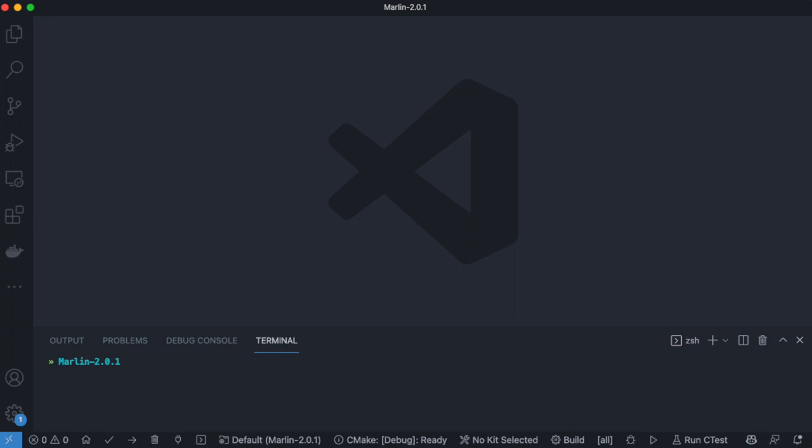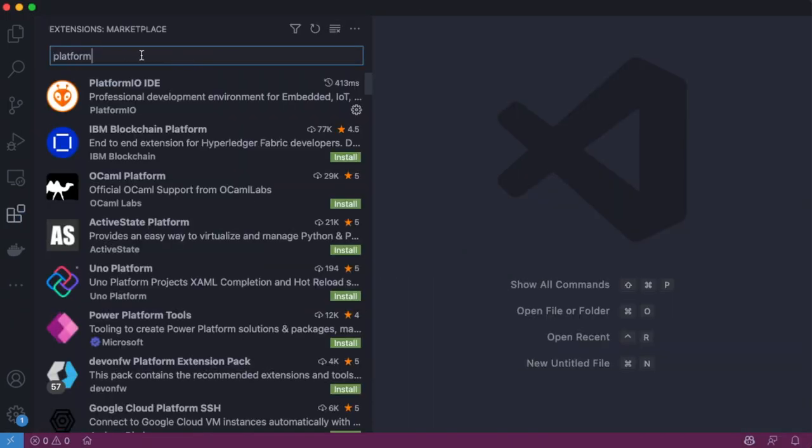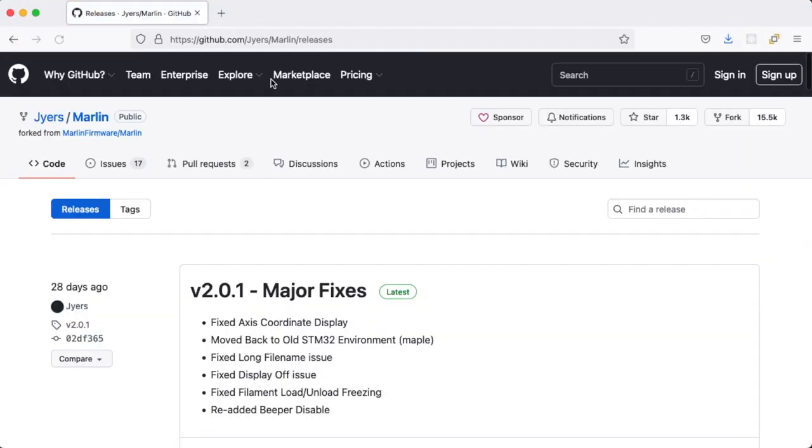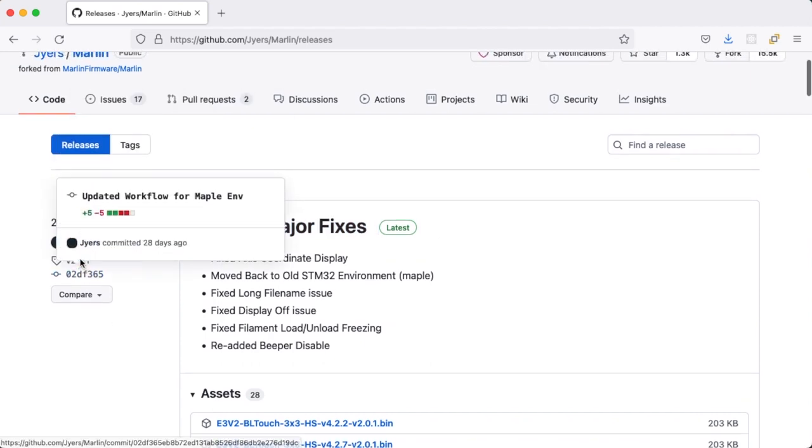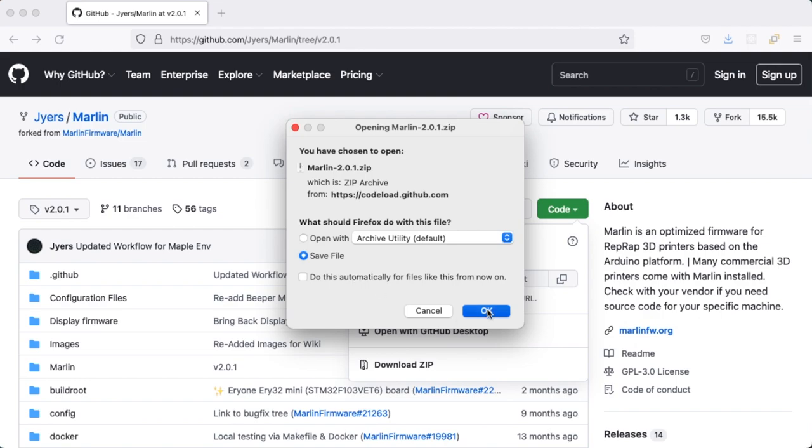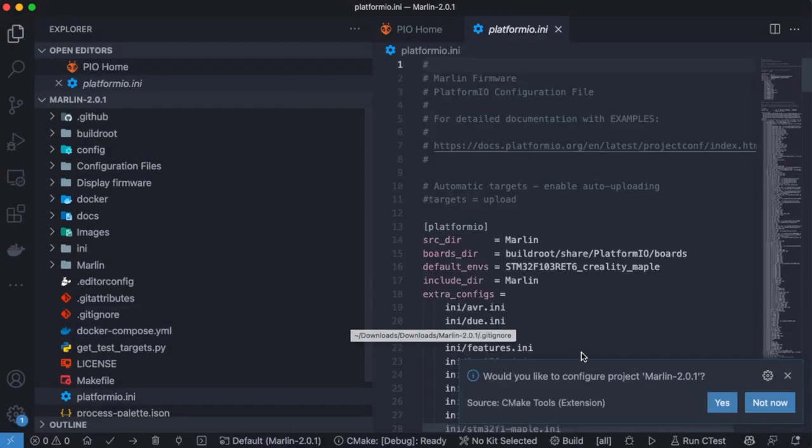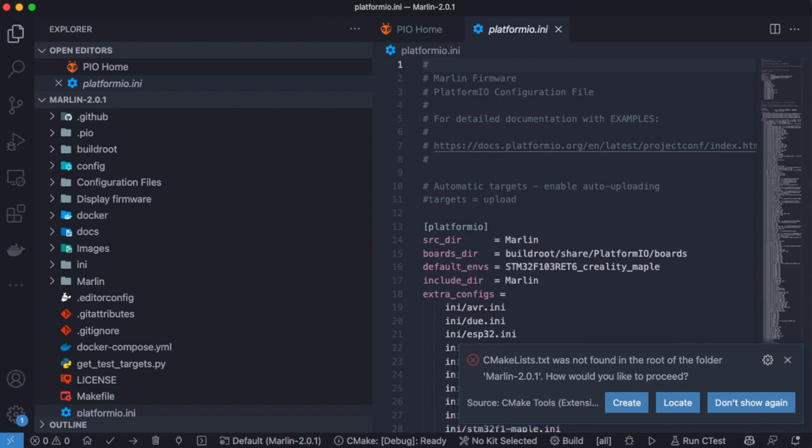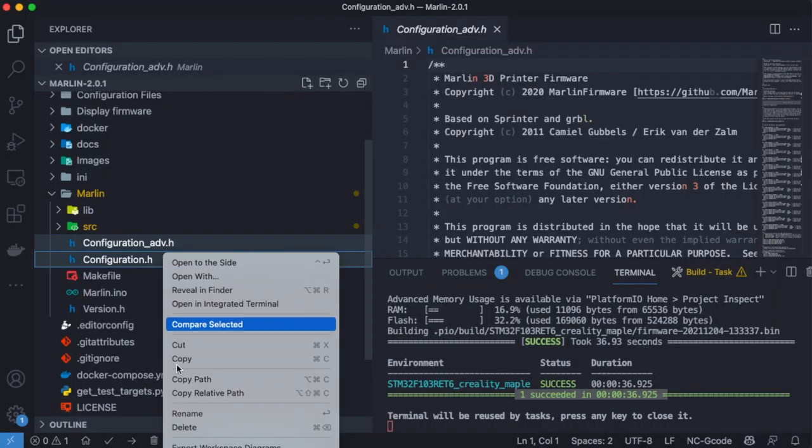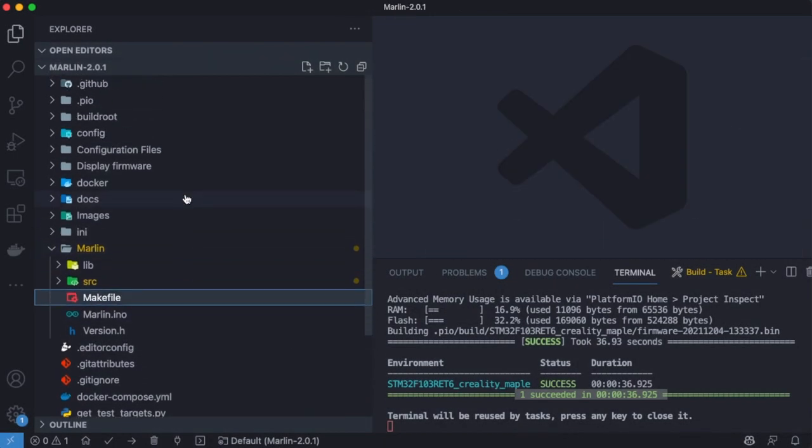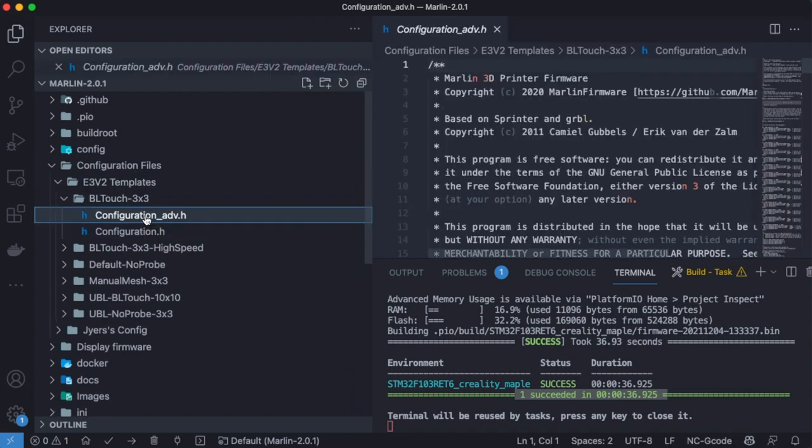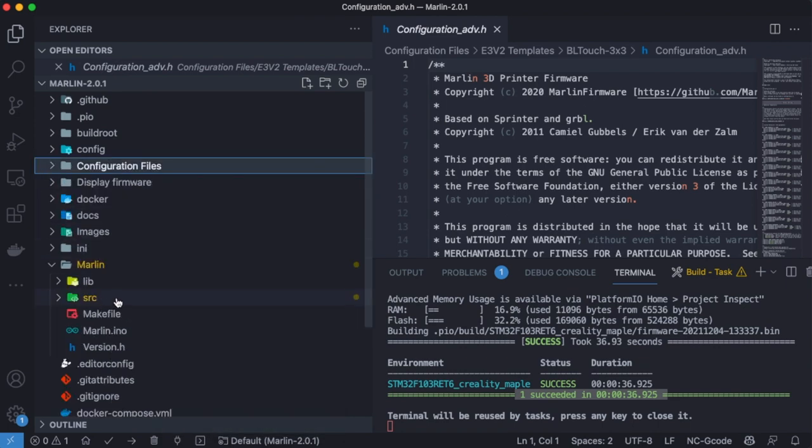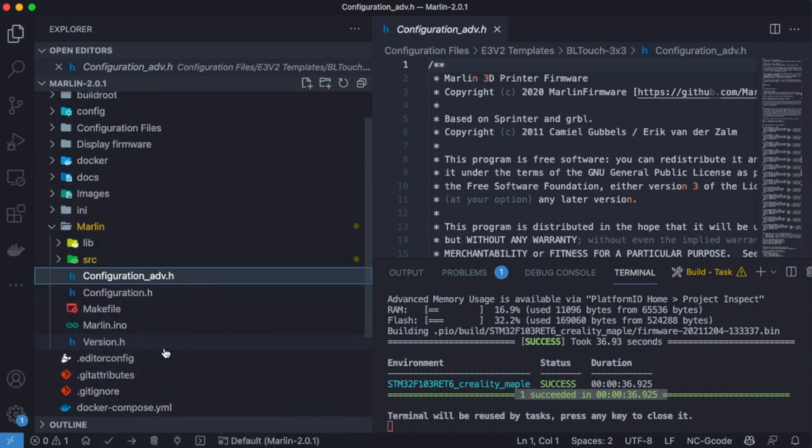I will use VS Code and PlatformIO to compile a new firmware. Here, I am going to use Jio's firmware version 2.0.1. You should always get the latest version. Let's unzip it and open the entire folder. You may want to delete the default configuration files and copy the one you needed from the configuration folder. I used the build touch 3x3 for my default settings. So I copied them into the Marlin folder.